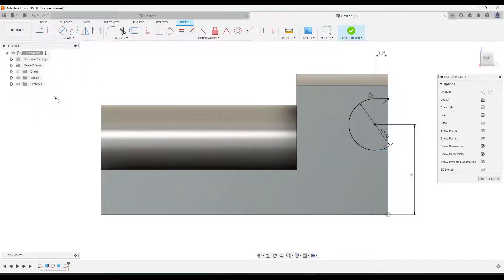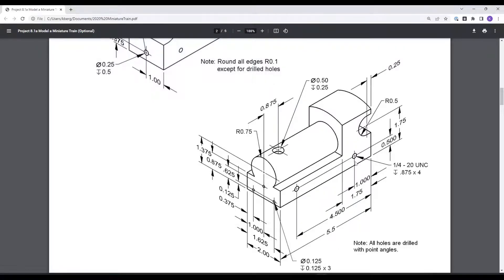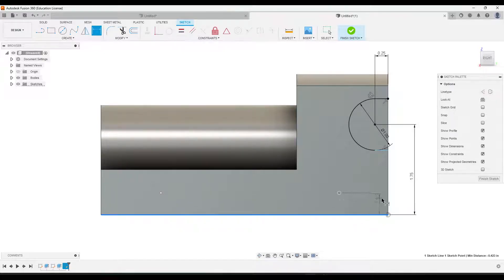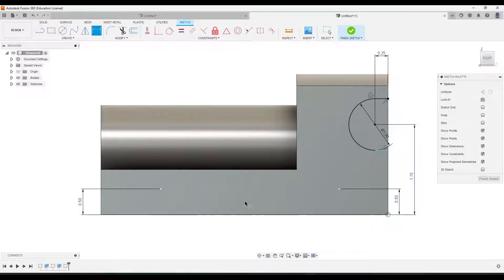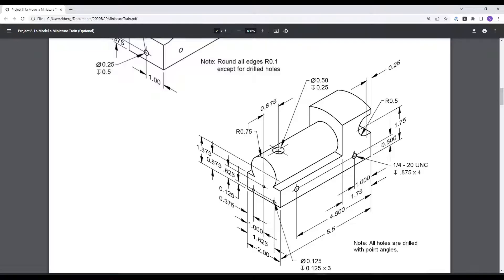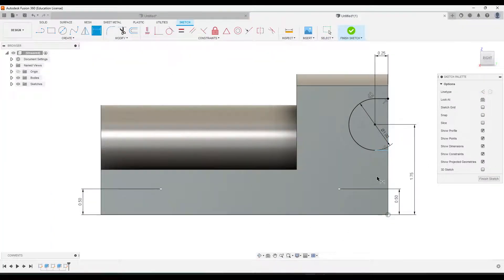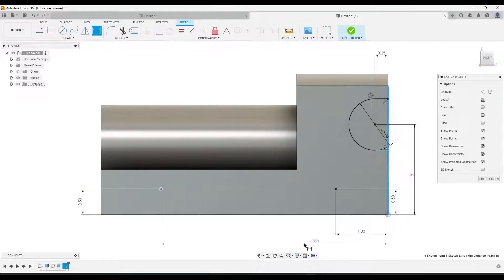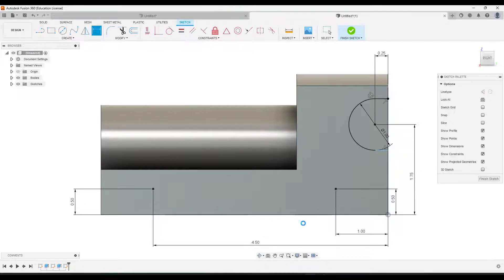I'll go to Create, go to Point, and place them roughly where they need to be for now. Then we'll go back to our drawing to look at the dimensions. These holes - following the dimension line - are half an inch from the bottom. From the side, this one is one inch and then this one is four and a half from the right side. So that one is one, and this one is four and a half. We are ready to finish the sketch, so I'll click Finish.